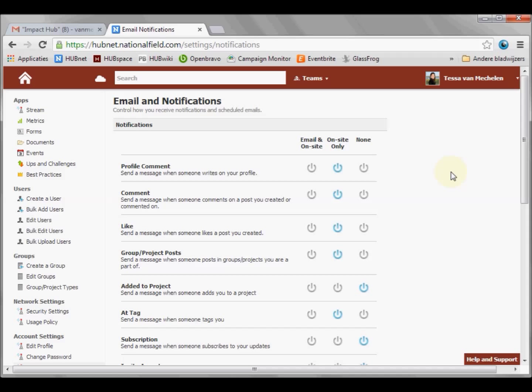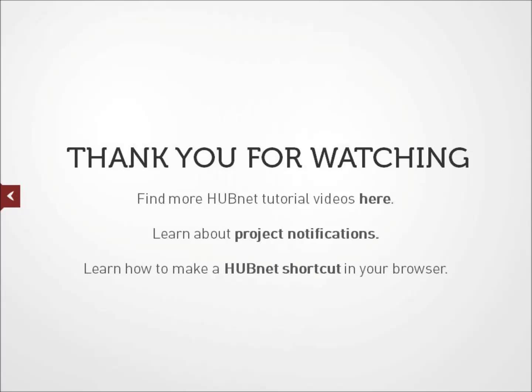I hope this was useful to you. Let us know if you have any questions or video explanation requests. Together, we make HubNet the Virtual Impact Hub.